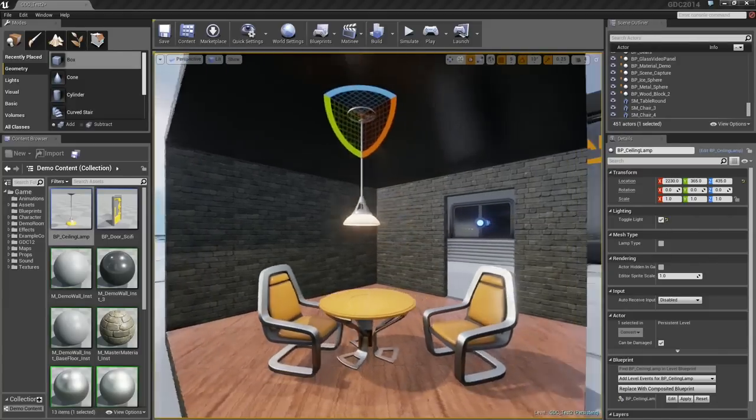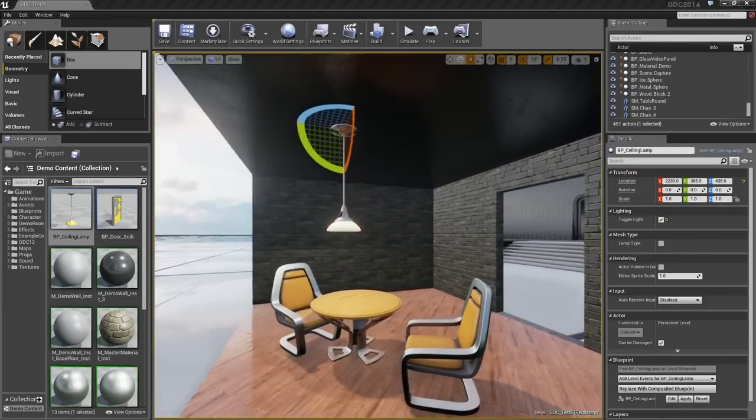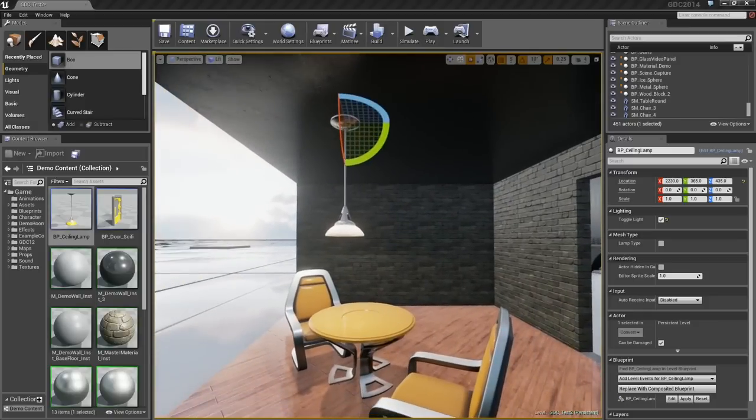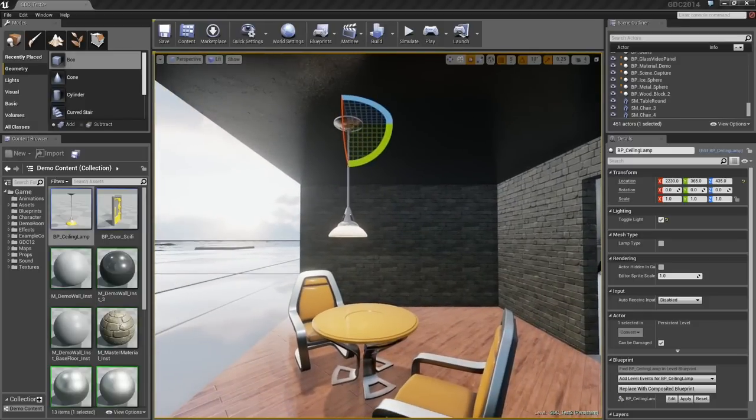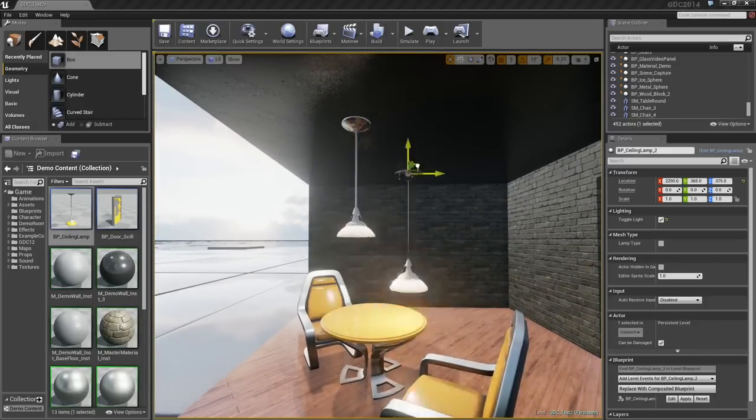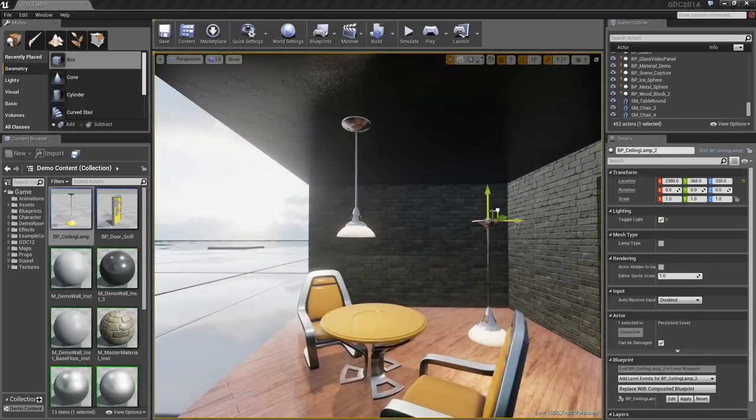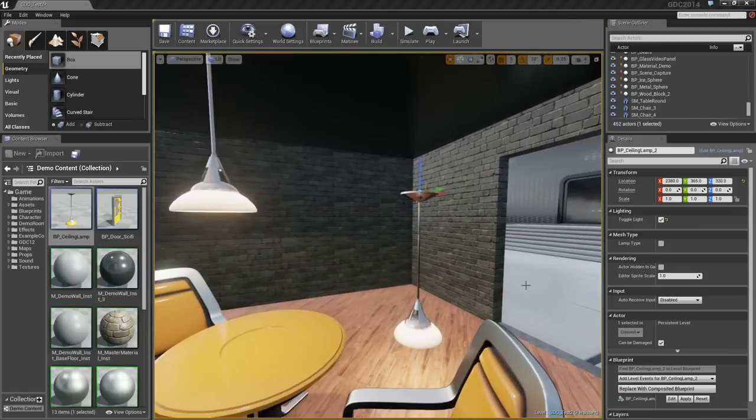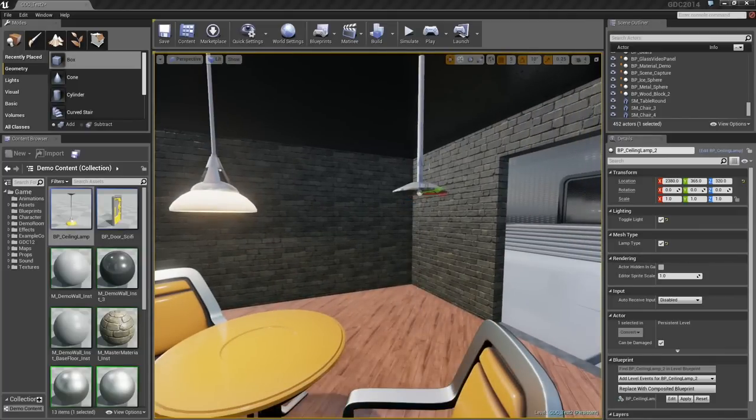I'll tap G to go into Game Mode and hide out those unnecessary sprites, so we can see how that looks. I can also take this light and make a duplicate of it. Part of its Blueprint script means that I can toggle its type to a floor lamp.